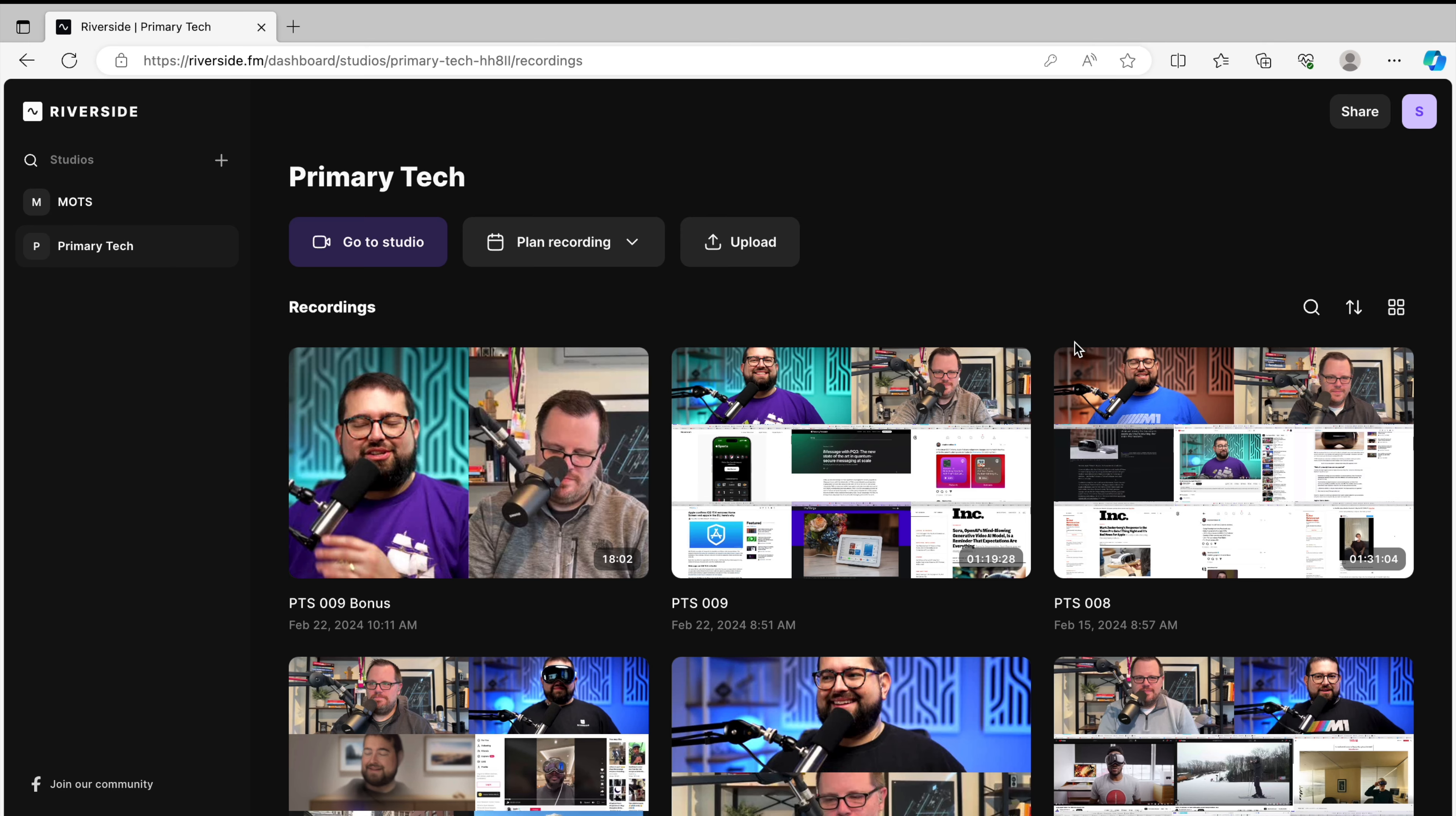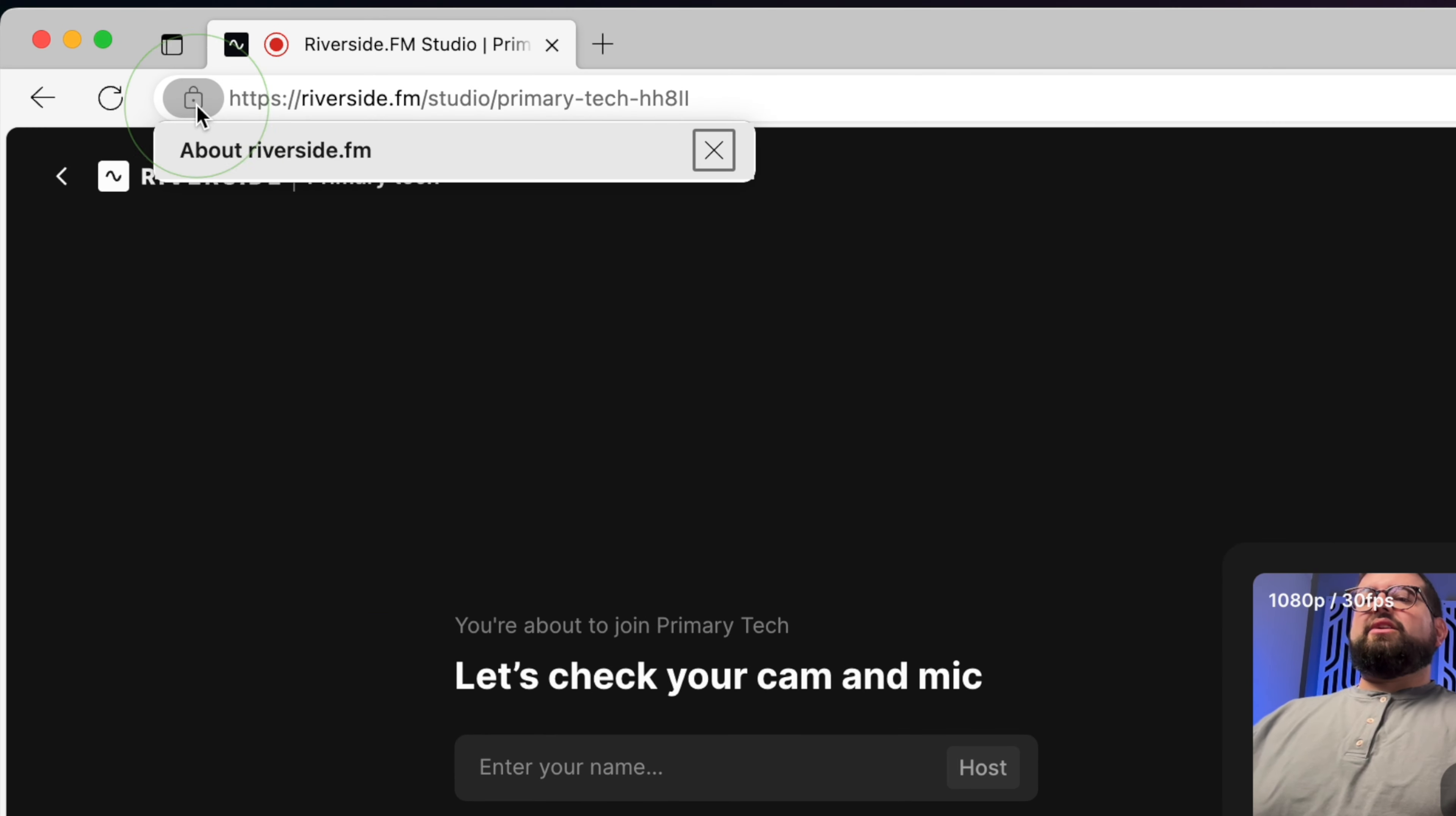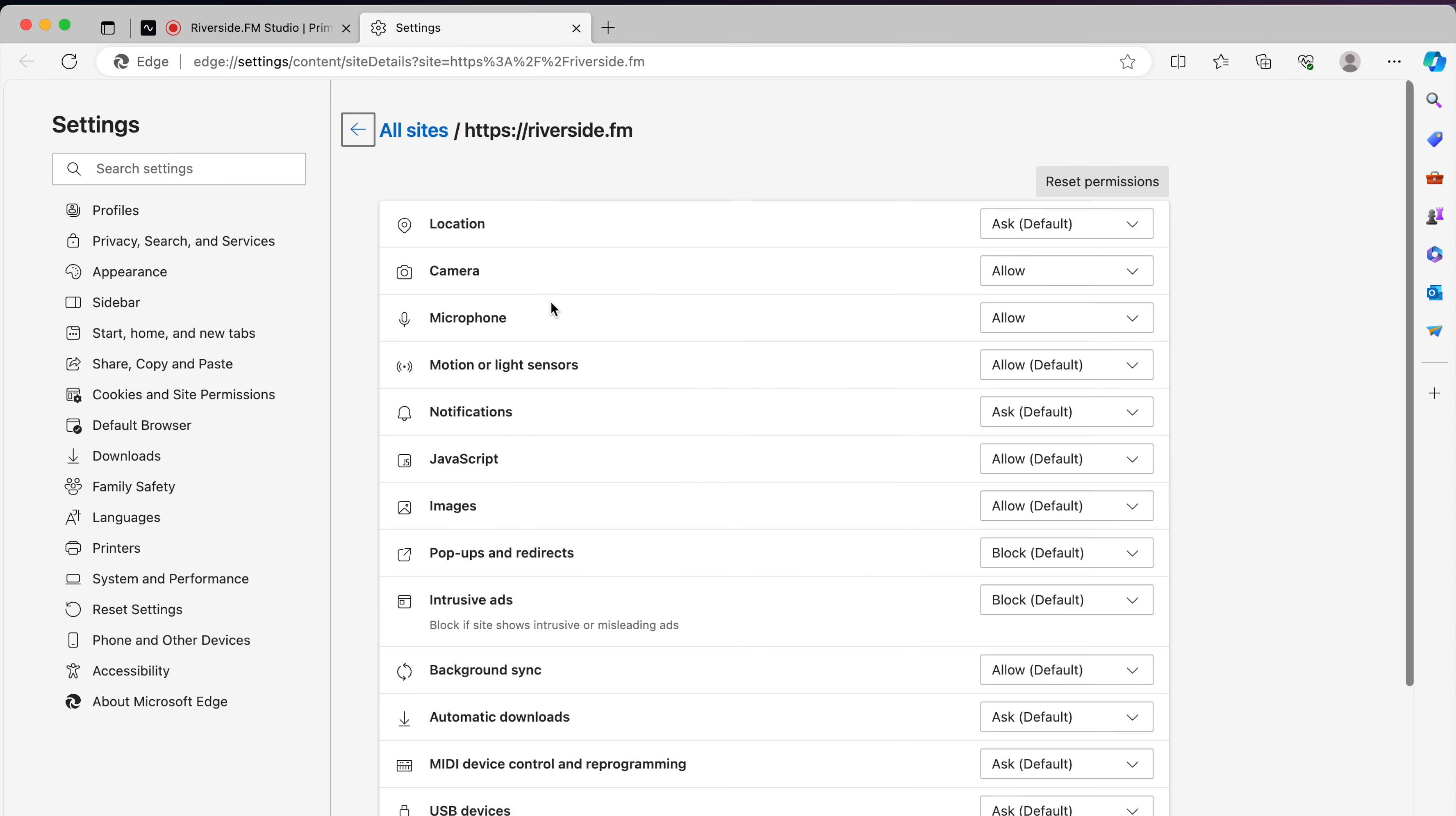Here I've logged into my Riverside account and I'm gonna click go to studio. If you don't see your camera or microphone preview, you might need to allow permissions in Microsoft Edge. To do that, click the lock icon right by the address bar and choose camera, microphone, and allow. You can also click permissions for this site and you'll see the full list of permissions and make sure camera and microphone is allowed.